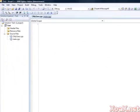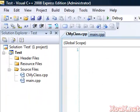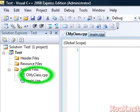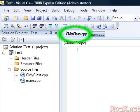Now the source file has been added and you should see it listed under Source Files in the Solution Explorer pane. Also, you should have a tabbed pane labeled CMyClass.cpp open.